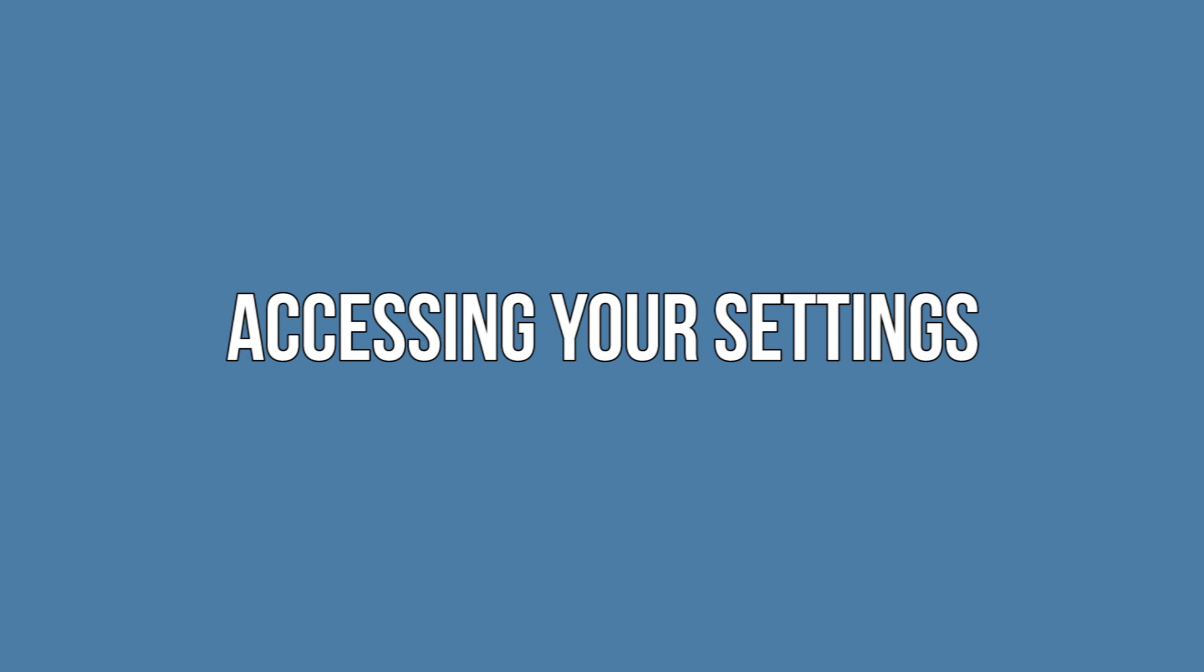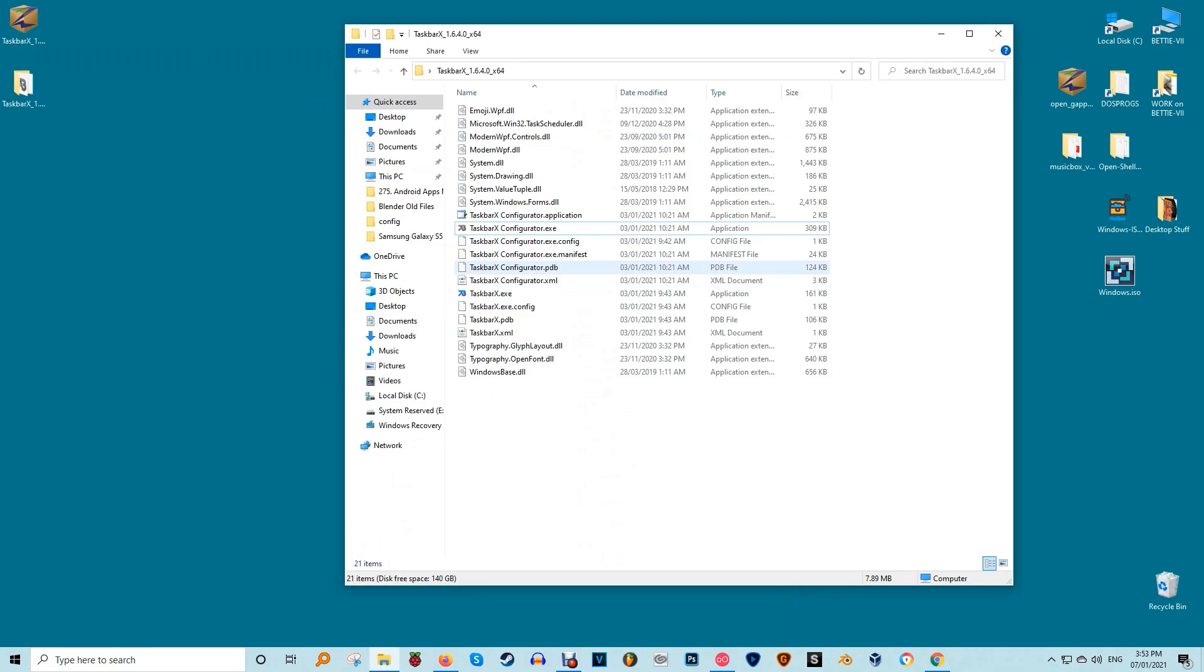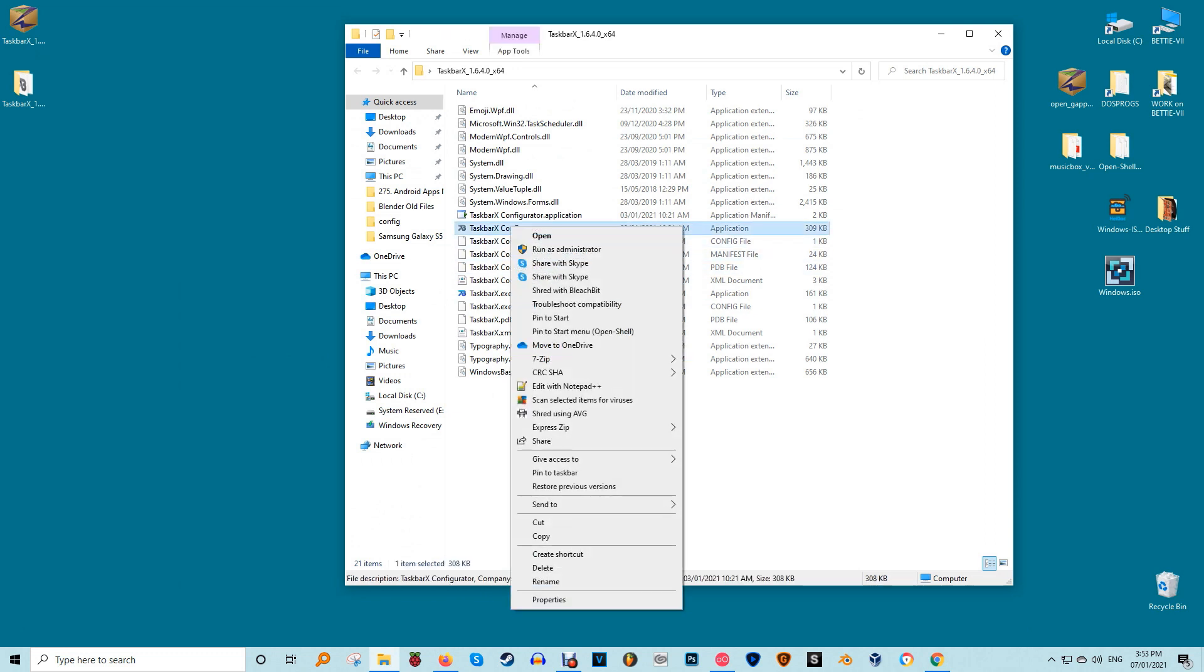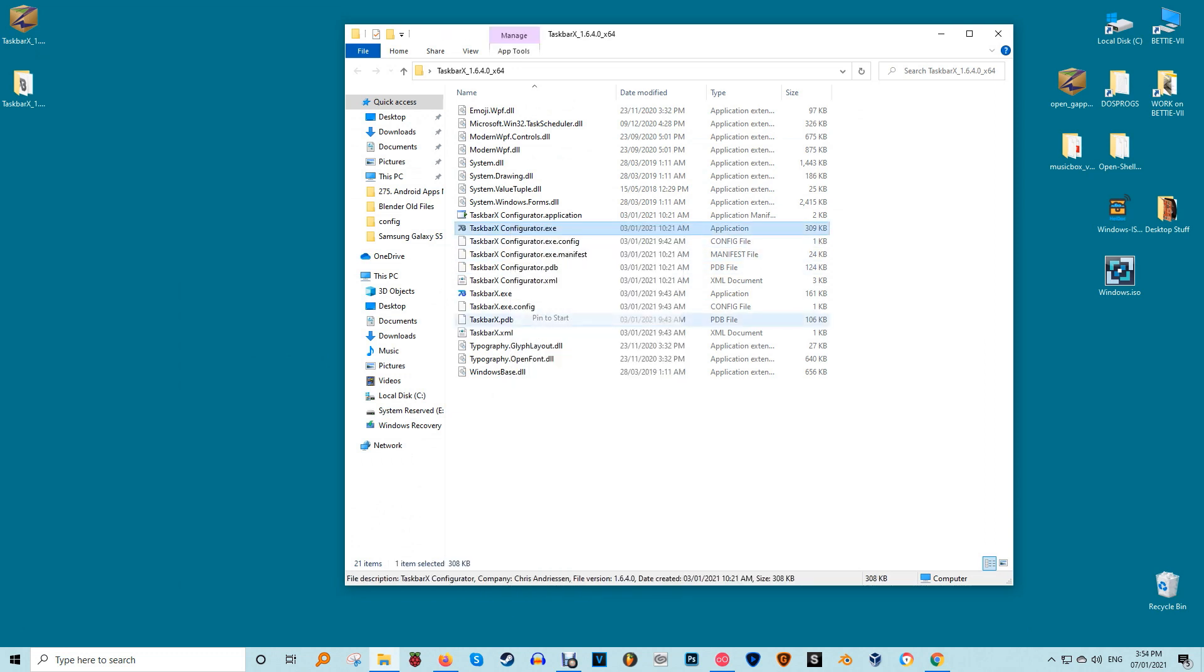Accessing your settings. Open Taskbar X Configurator at any time to access your settings. To keep your desktop tidy, you may want to store the Taskbar X folder somewhere else, such as documents. You can add shortcuts to the Configurator and main app on your start menu for easy access. This is just one way to help customize your start menu.